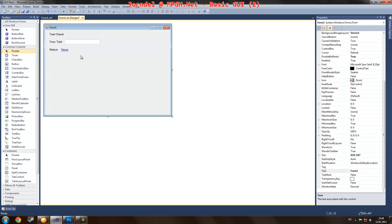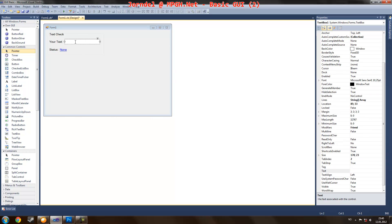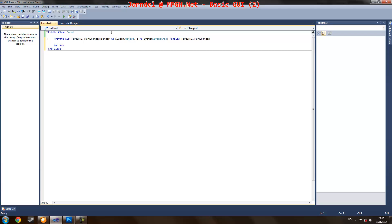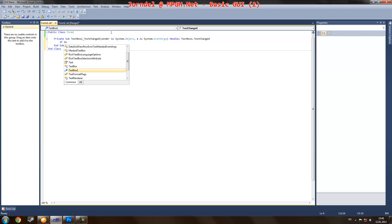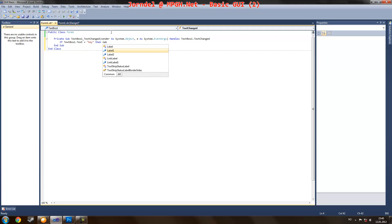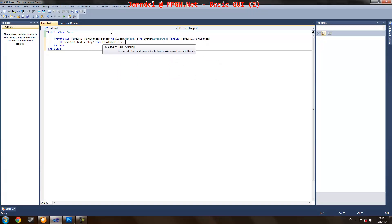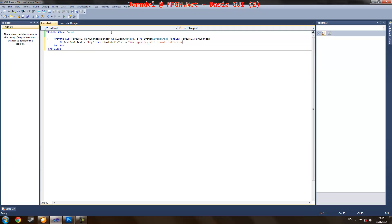Now I'm just going to remove that. So let me go in here and apply: If textbox one text equals A, then label link label two and link label one text is equaling to, you type in hey with a small, with a small, with small letters only it should be.